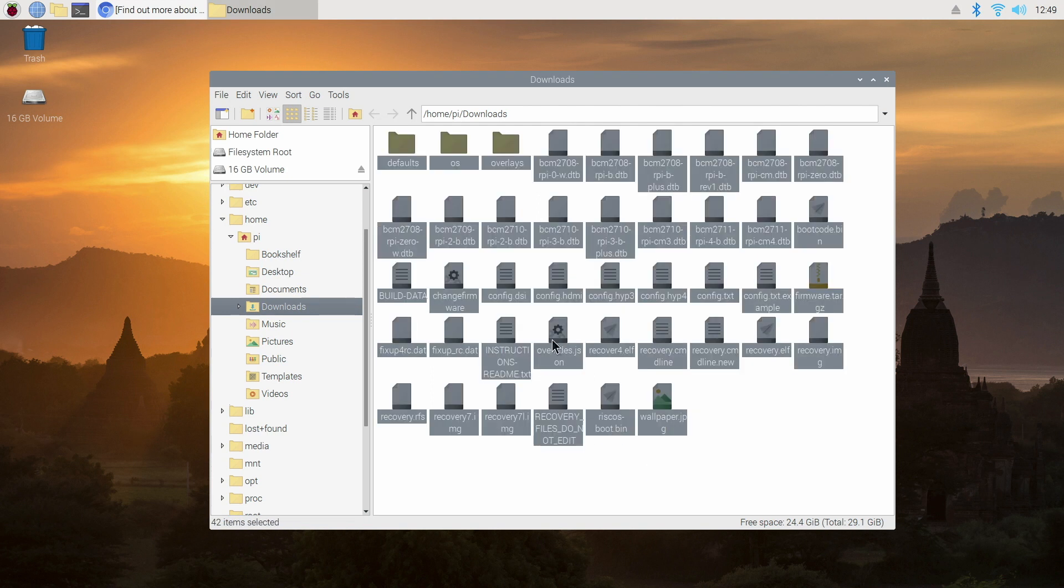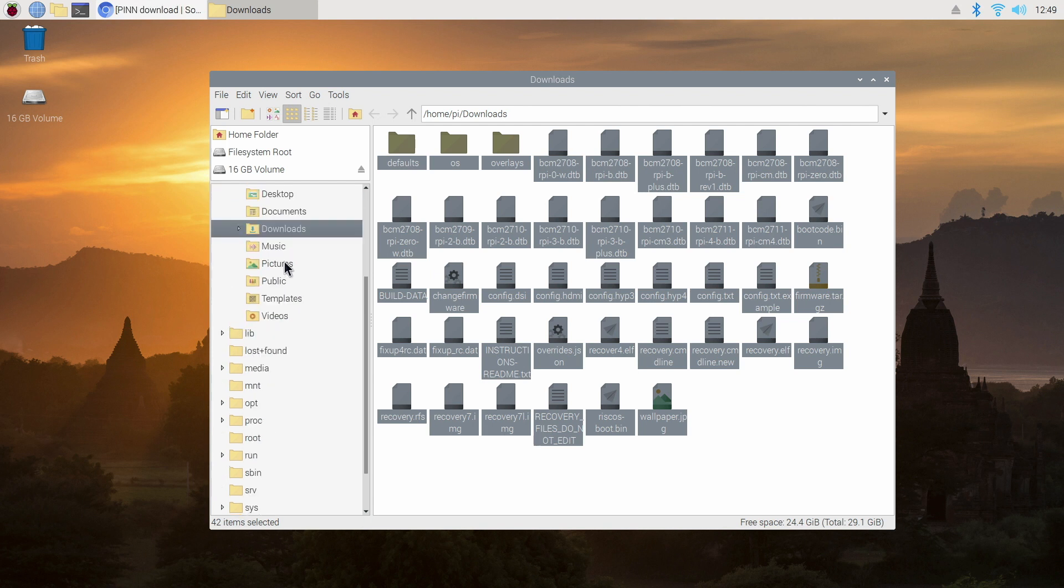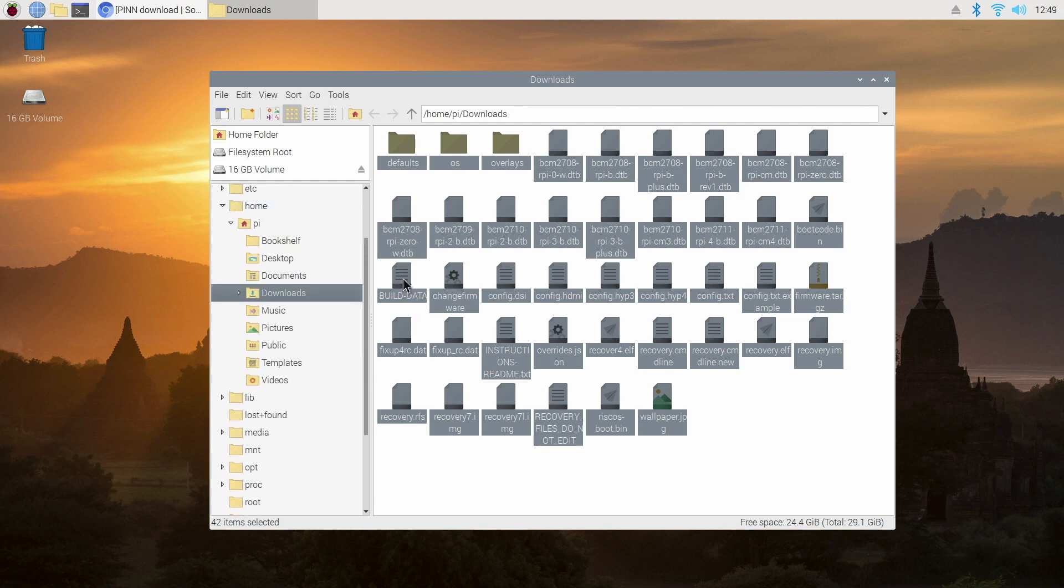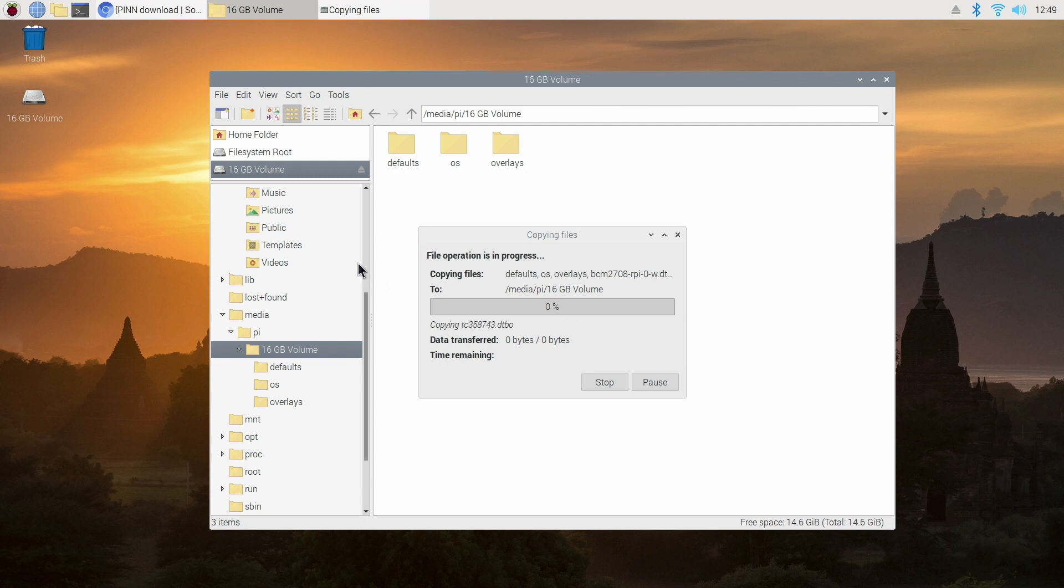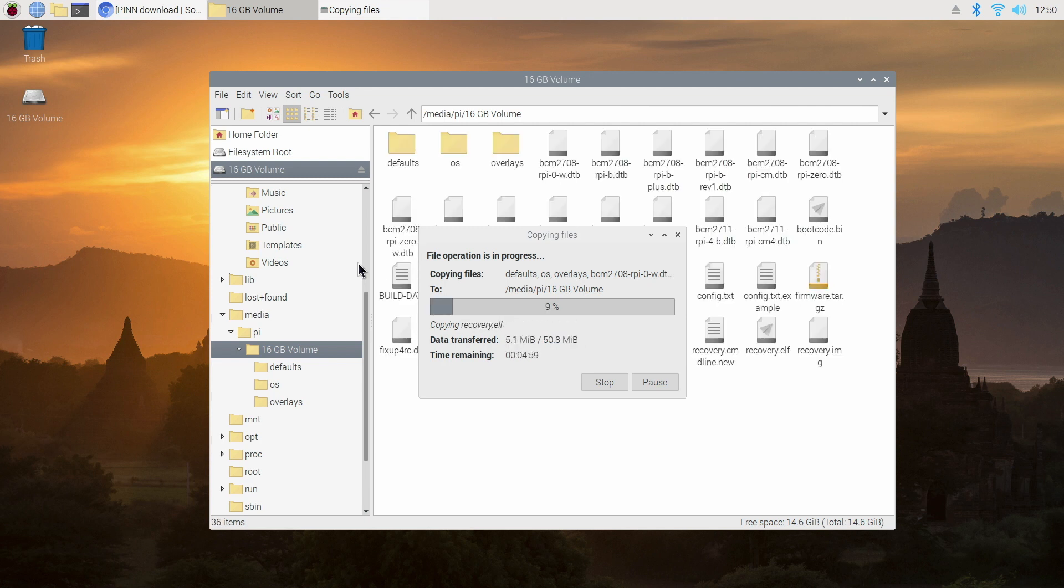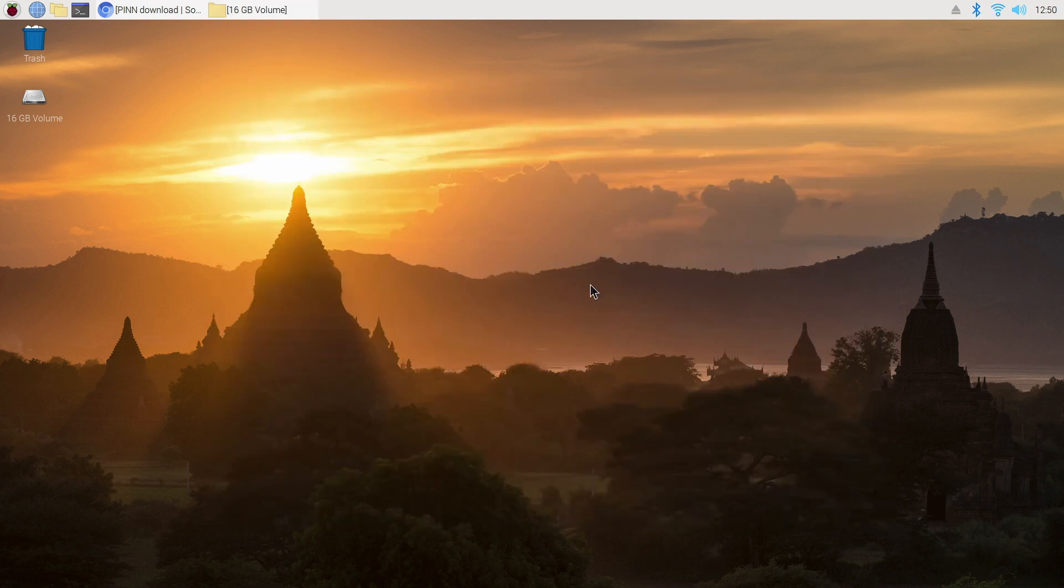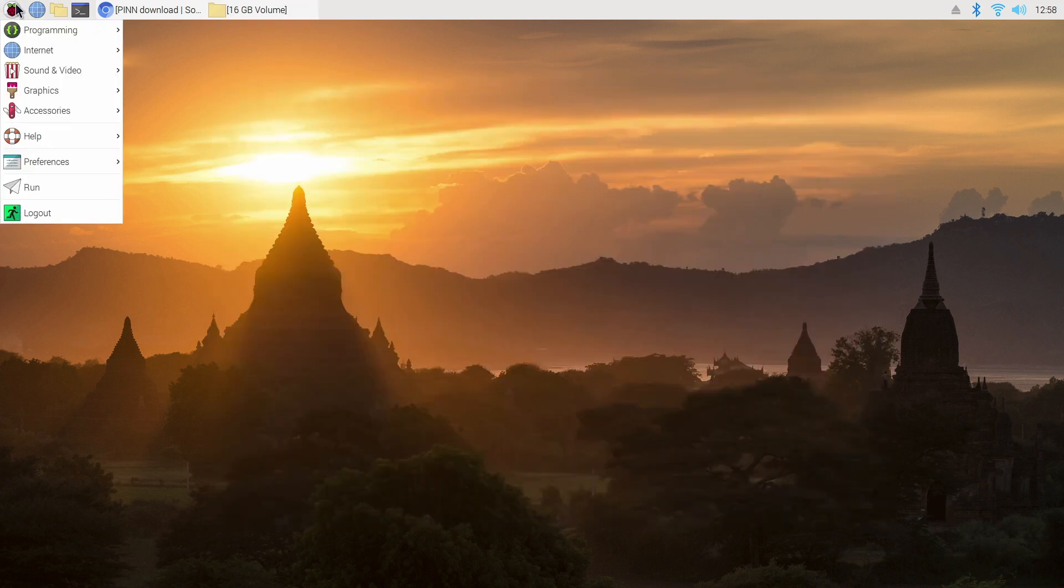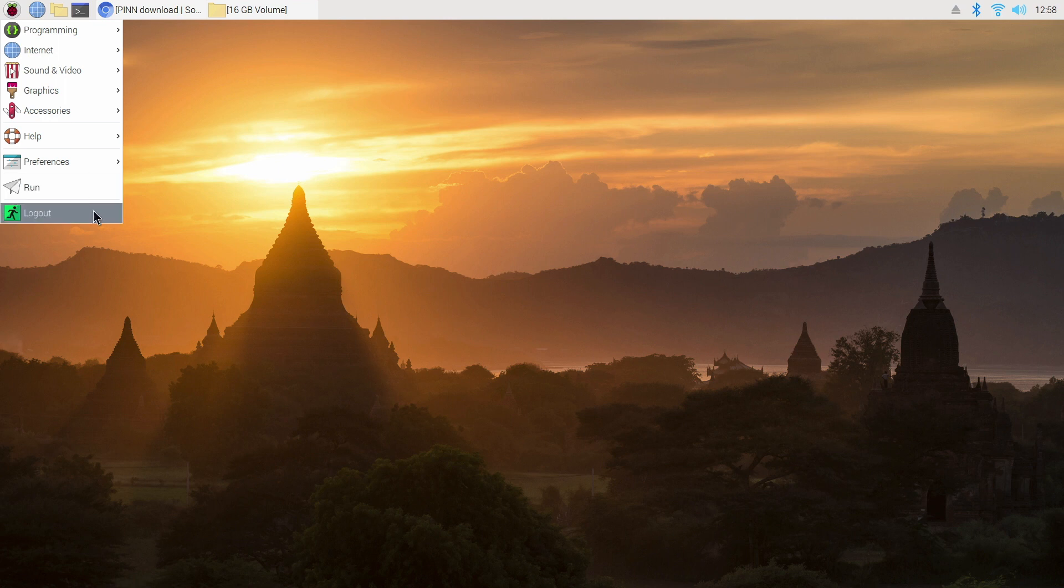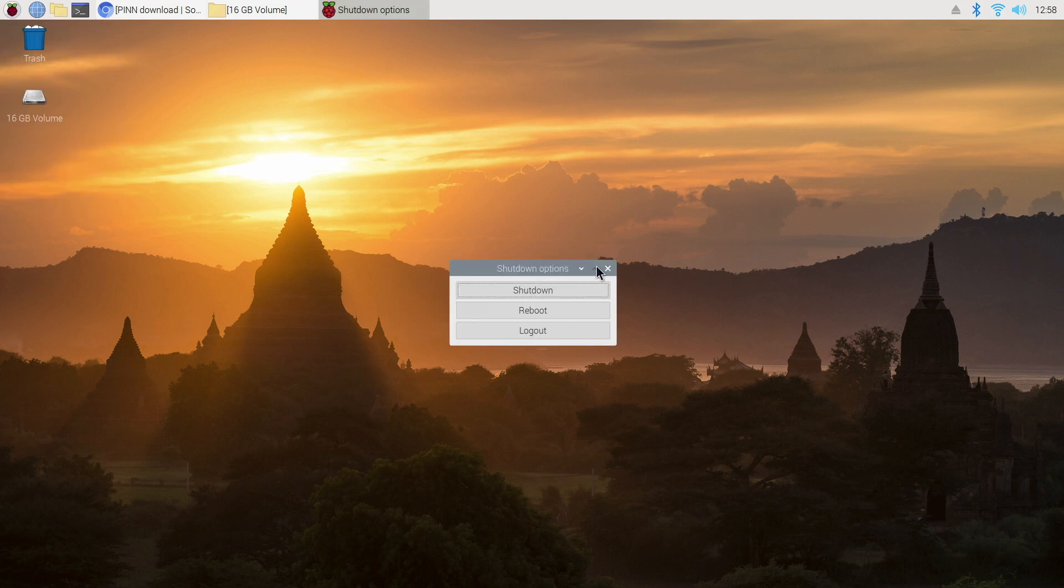And now we're going to copy all these extracted files to our external hard disk. So I'm highlighting all the files. Now I just need to find my external hard disk in the side panel here. And you can see it's just at the top here so I just drag and drop. Now once that's done we're going to shut down the Raspberry Pi and take out the SD card with the Pi OS system on it, but leave your hard disk plugged in with the PINN OS system on it. So when it does next boot up, it will boot up into PINN OS.